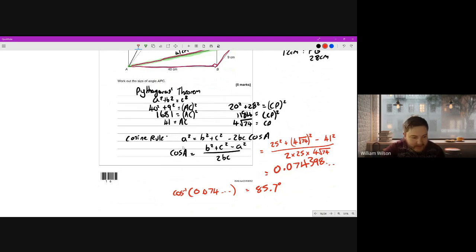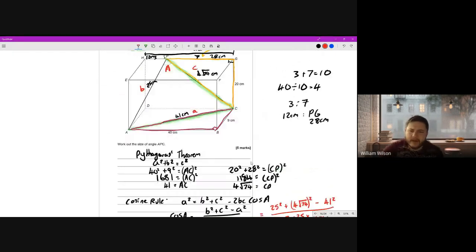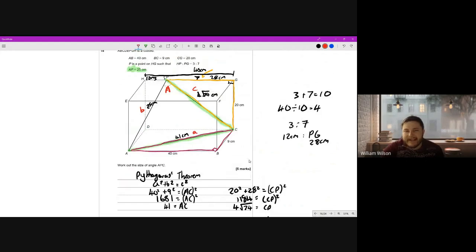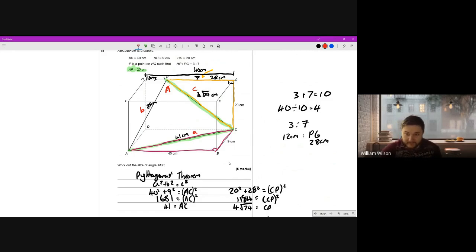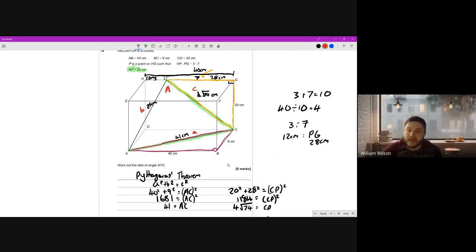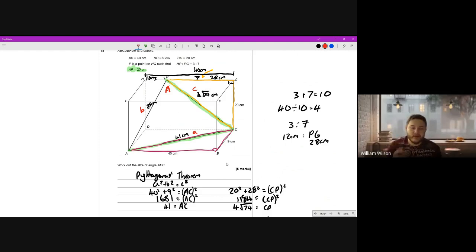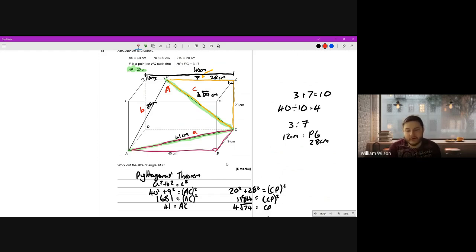That's quite a large angle, close to a right angle. From the diagram it's clear that angle APC is large while the other two angles are quite acute, so 85.7 degrees makes sense. There's a lot going on here, but really this question is just Pythagoras's theorem twice and then the cosine rule. When you combine them in a 3D setting with ratio for 5 marks, that's what makes the question tricky.